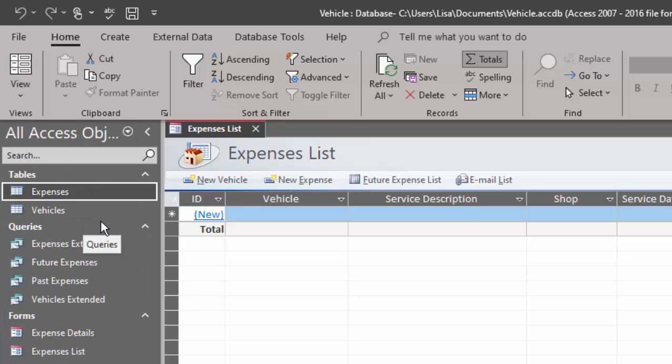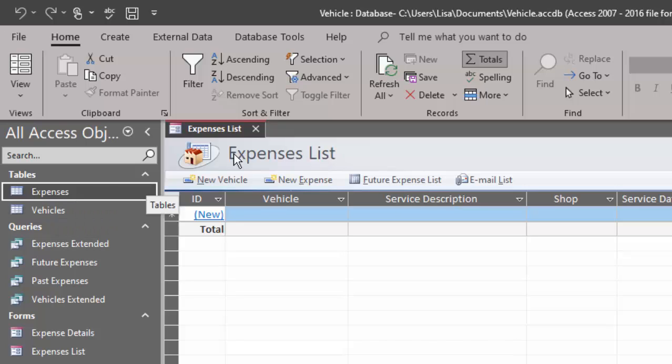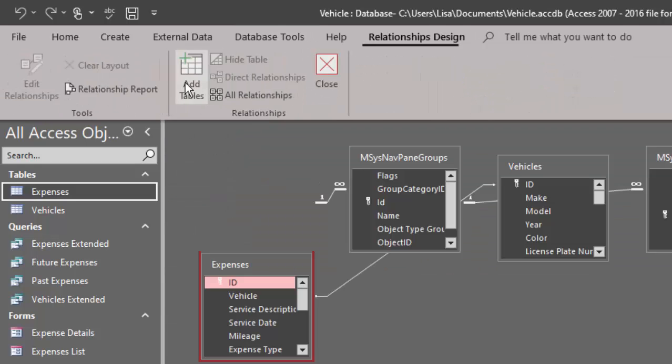So the relationships are going to be pretty simple. I've got expenses and I've got vehicles. I can pretty much predict that one vehicle is going to have many expenses. And let's see if that's correct using the relationship screen.